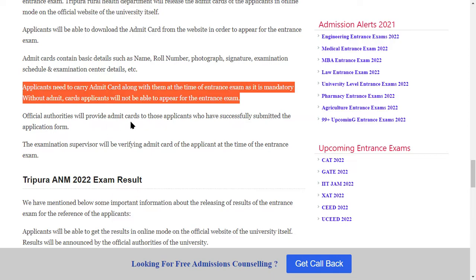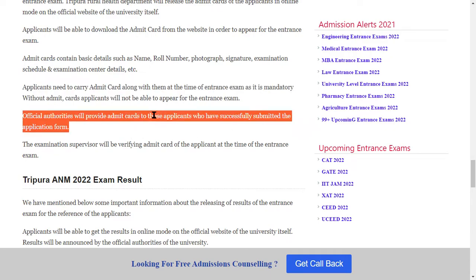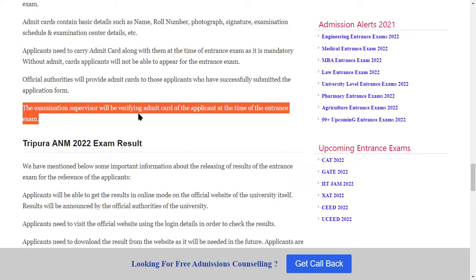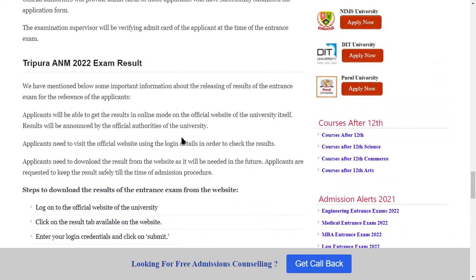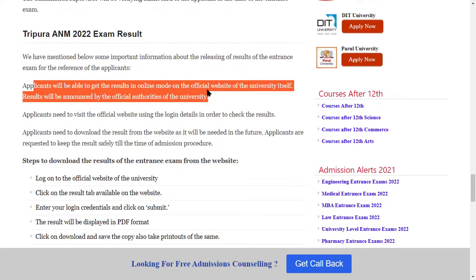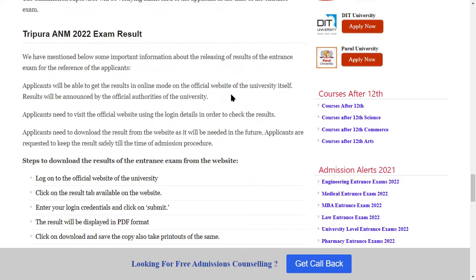The official authorities will provide an Admit card to those applicants who have successfully submitted the application form. The examination supervisor will verify the Admit card at the time of the entrance exam. Exam results will be available in online mode on the official website of the university, and the results will be announced by the official authorities.